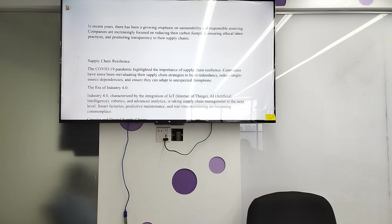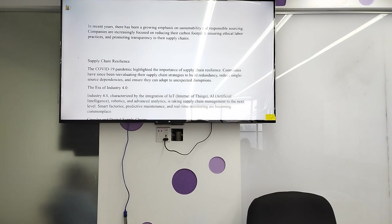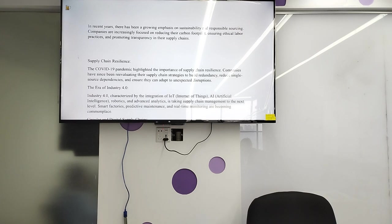Supply chain resilience: the COVID-19 pandemic highlighted the importance of supply chain resilience. Companies have since been re-evaluating their supply chain strategies to build redundancy, reduce single-source dependency, and ensure they can adapt to unexpected disruptions. When China went into lockdown during COVID-19, companies could not ensure production continuity, highlighting the need for alternative sources of raw materials.